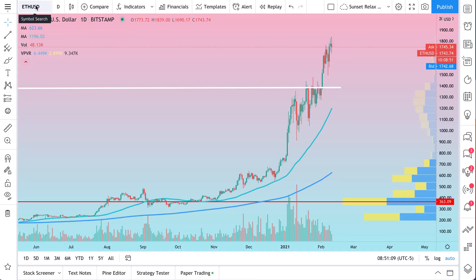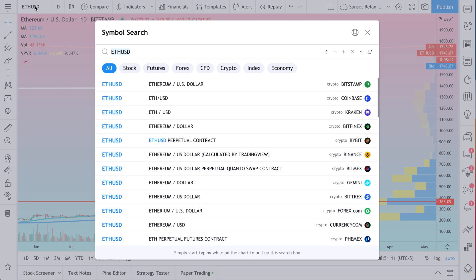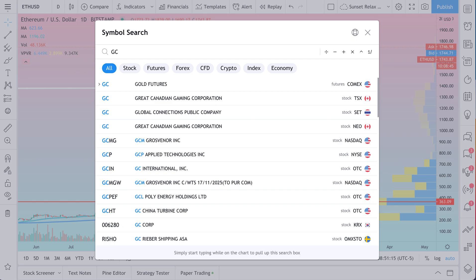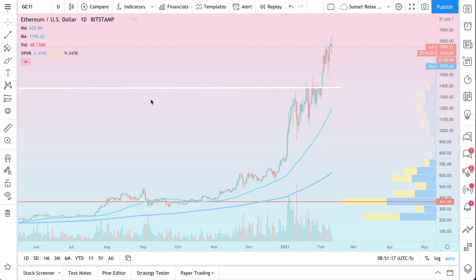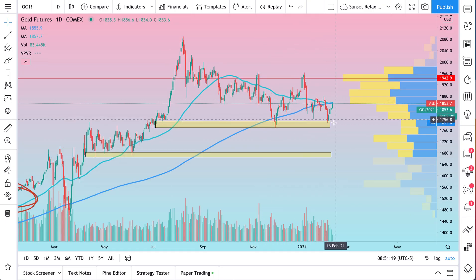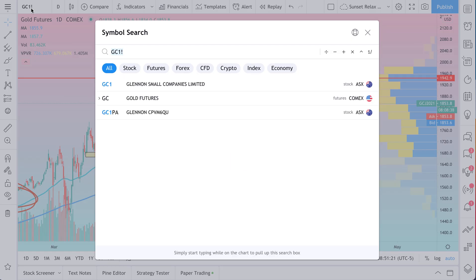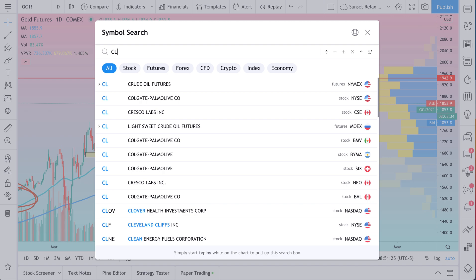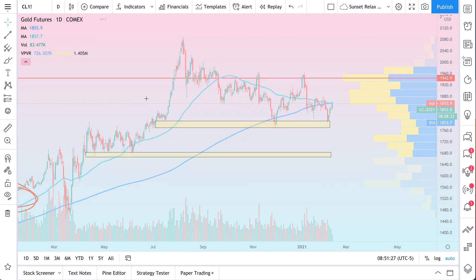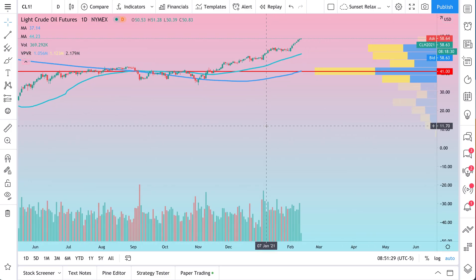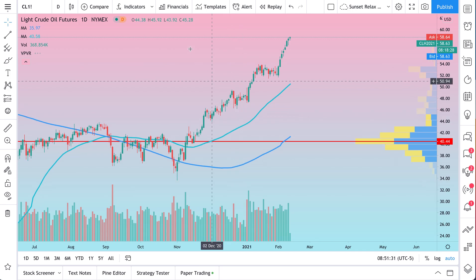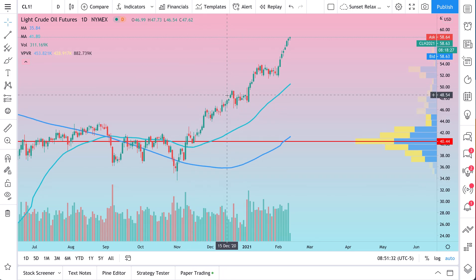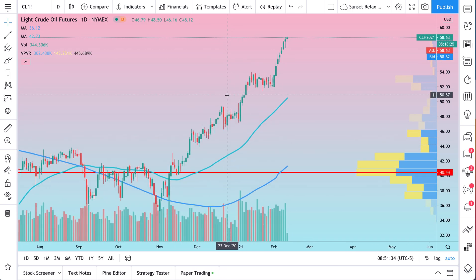We'll do a few more examples so you fully understand how it's following us. We can even do gold — let's do gold futures. And here's gold futures. How about crude oil? We go to crude oil, and this indicator template is just following us around wherever we go.